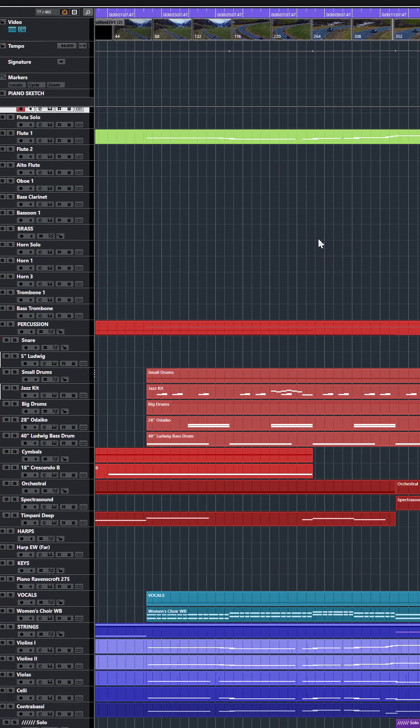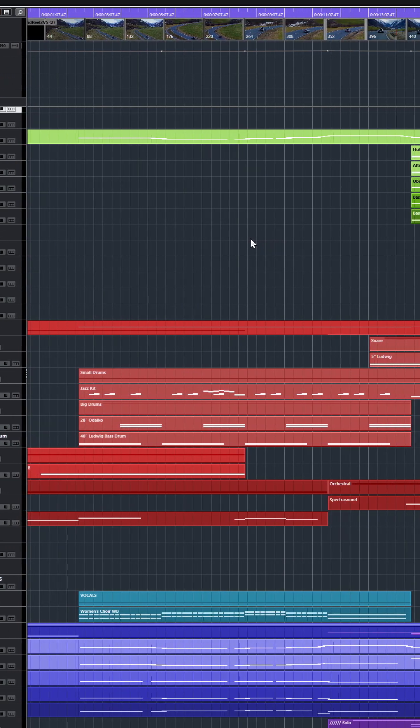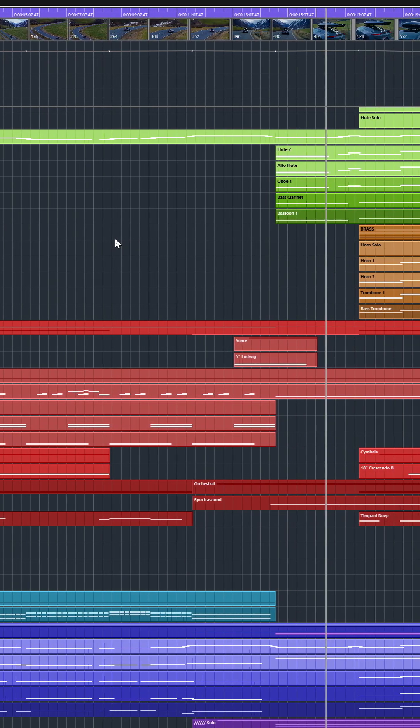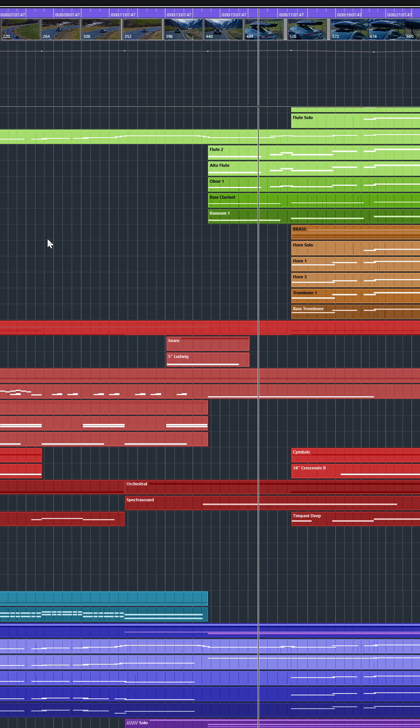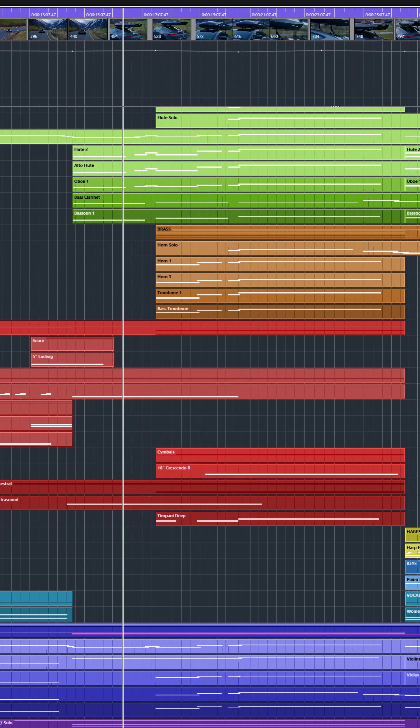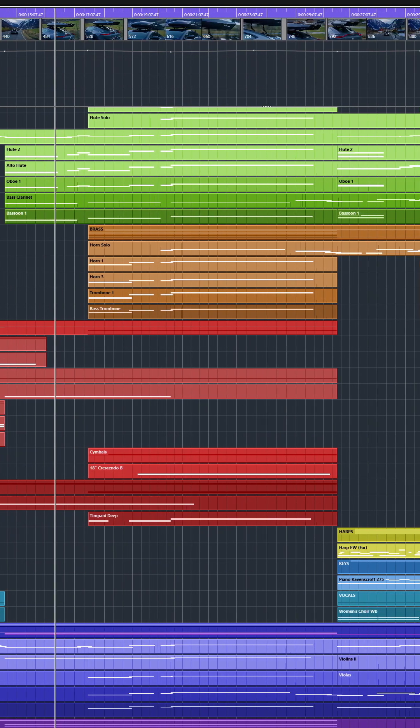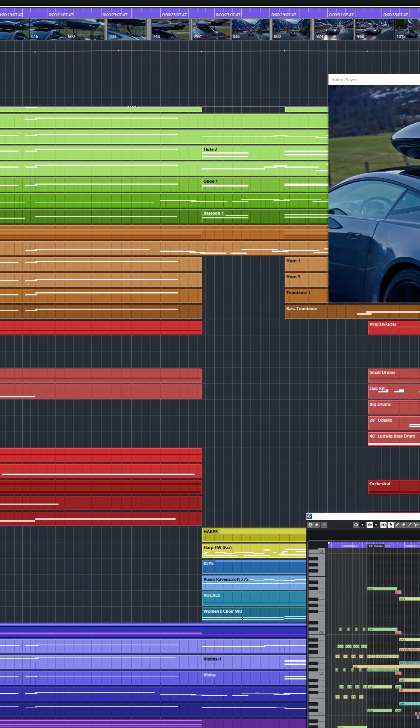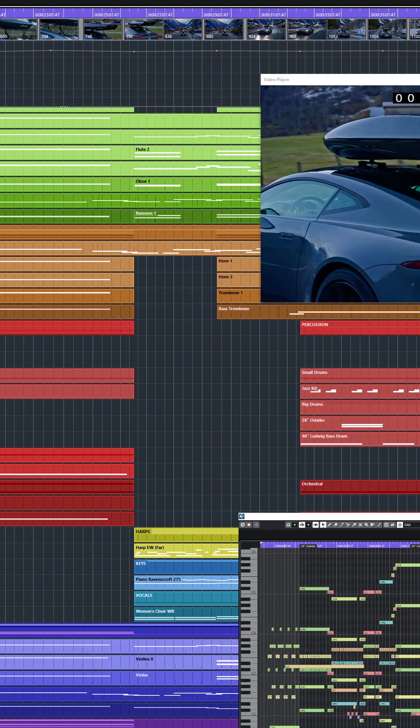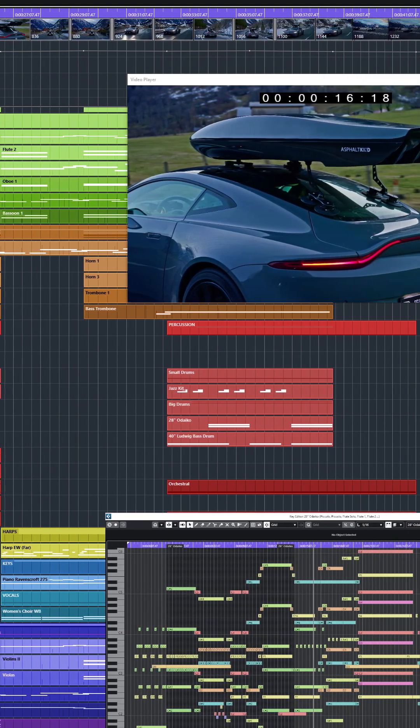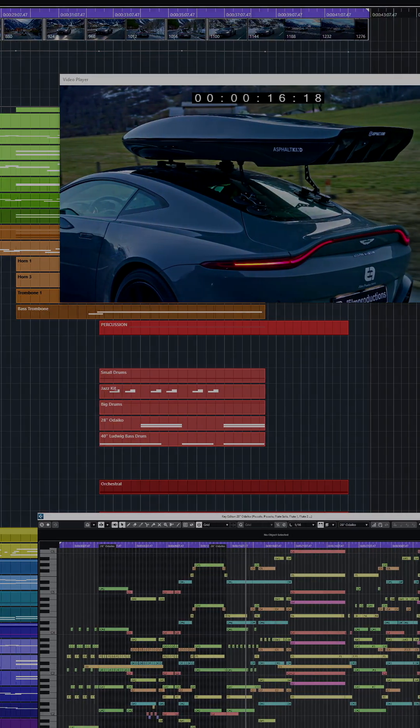Hi everyone! Today I'm going to dissect the soundtrack that I did for the one-minute commercial for Asphaltkind, a producer of roof boxes for sports cars. Before we dive in, I just want to show you the entire video clip right now.